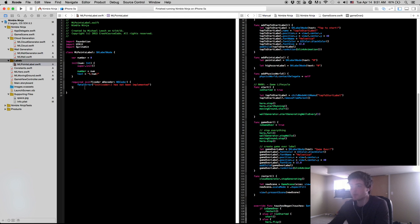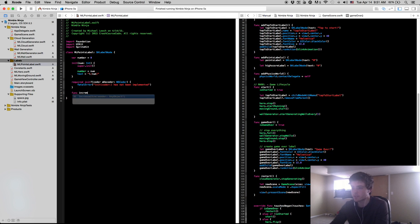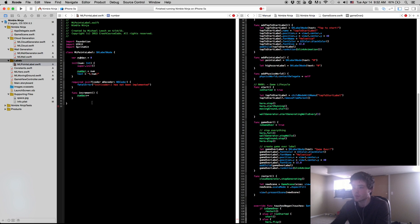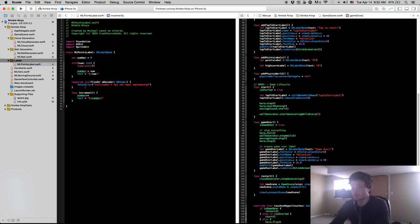Now that we have the initialization function, we want to create another function. Thinking about what we want our points label to do, we want to be able to easily increment it by one. So we're going to create a function called 'increment' — this is going to increase our number by one and change the text to reflect that number. That's all it's going to be — a really simple class.